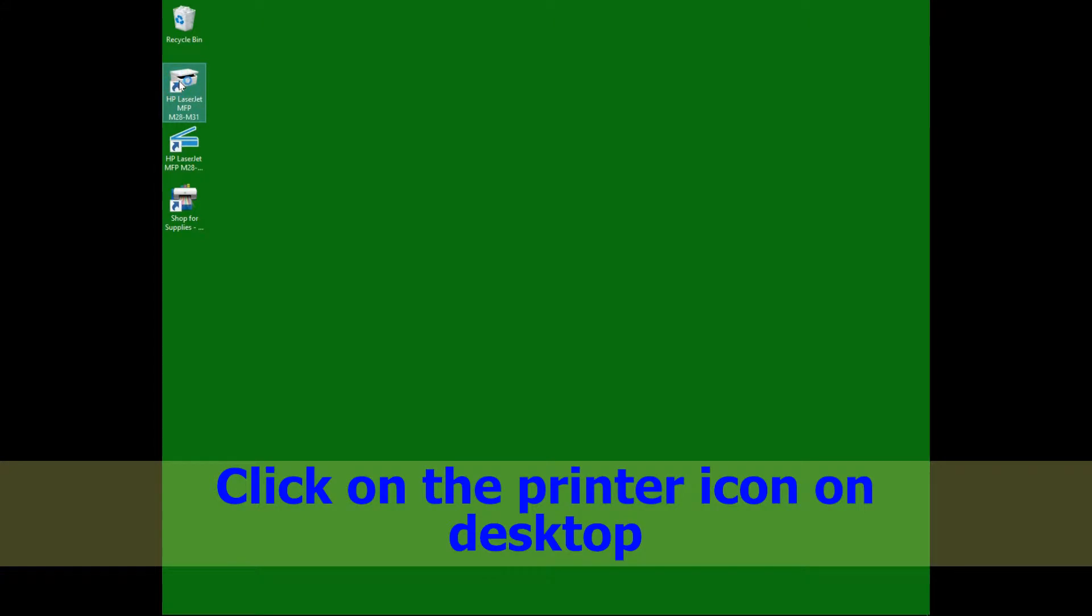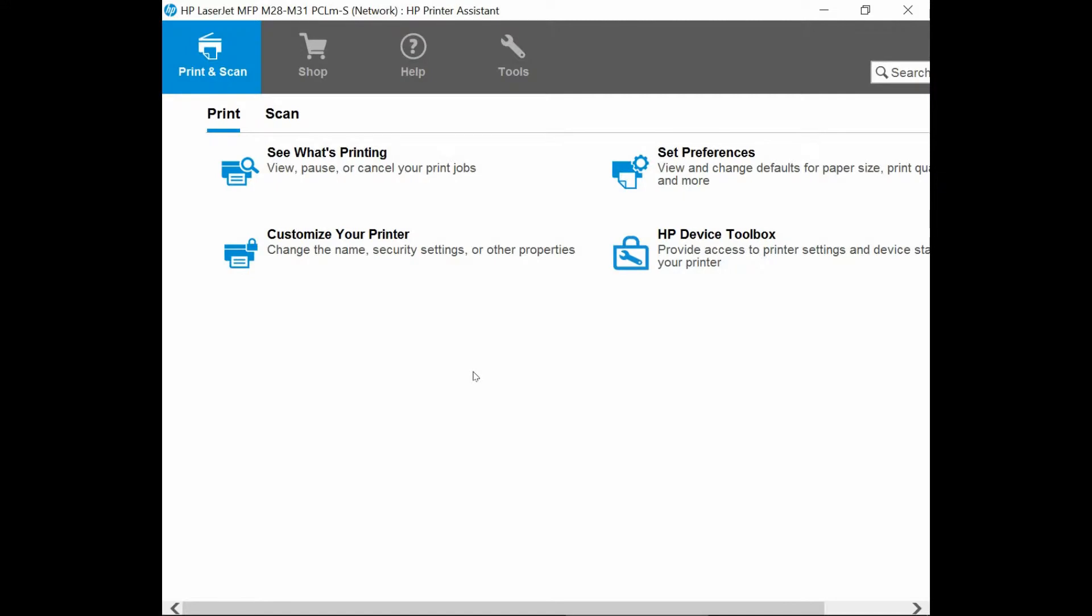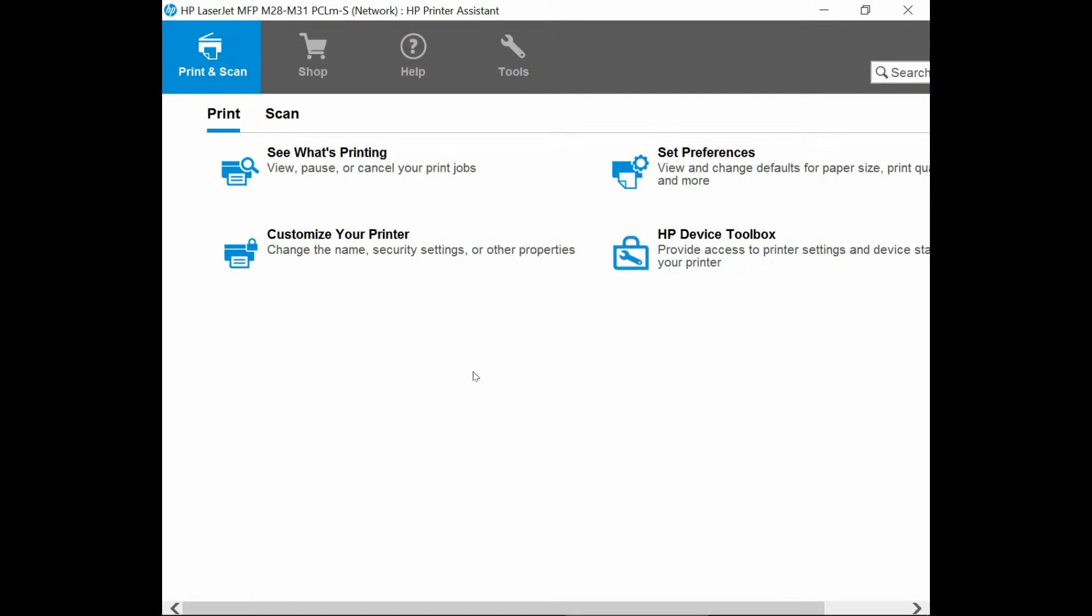There should be an icon on your desktop when the Full Feature software is installed. Double click on the icon. This will bring up the HP printer assistant.